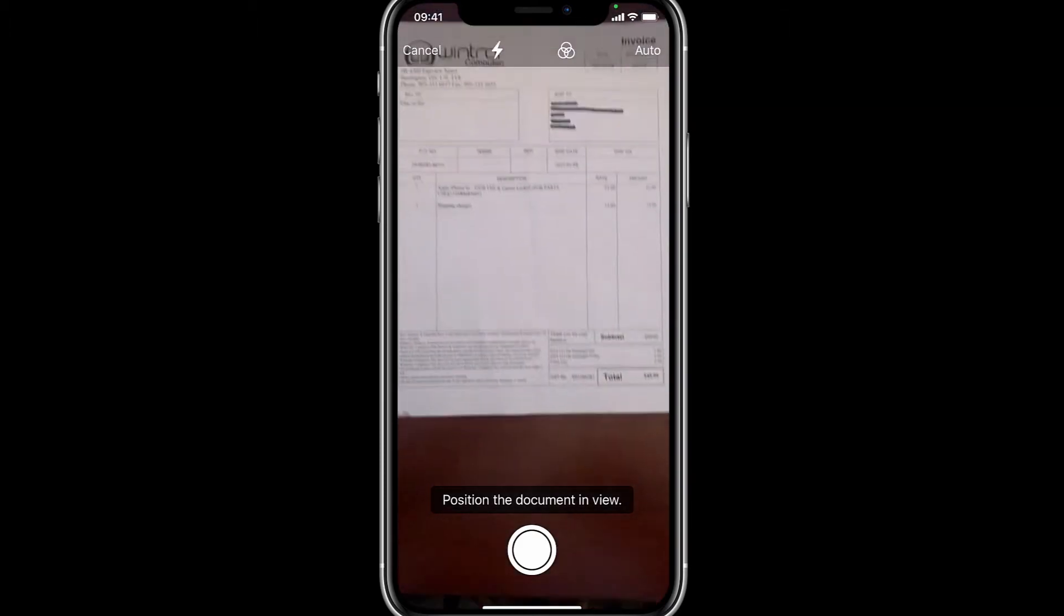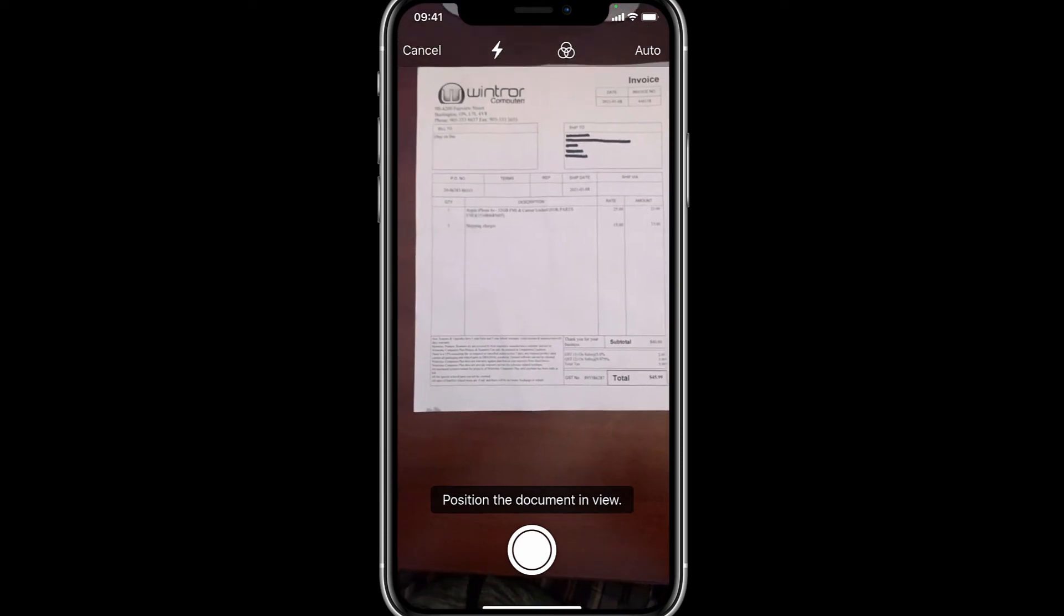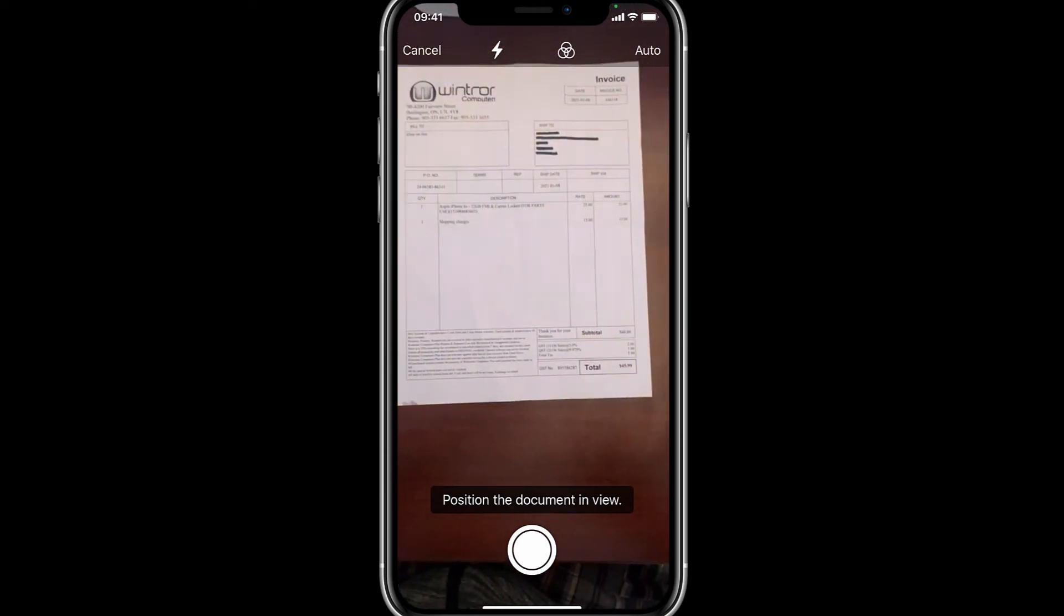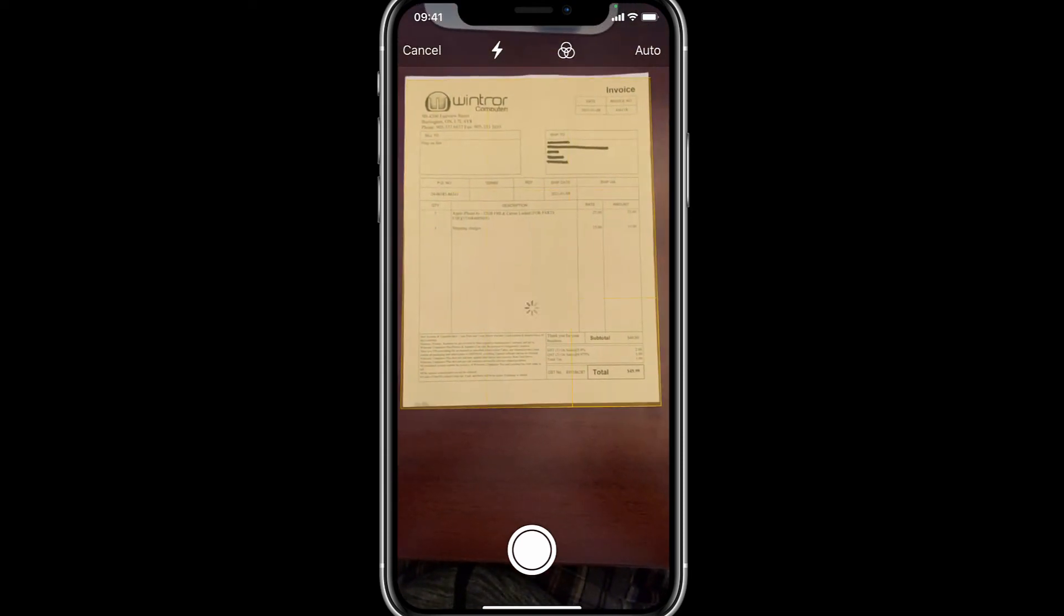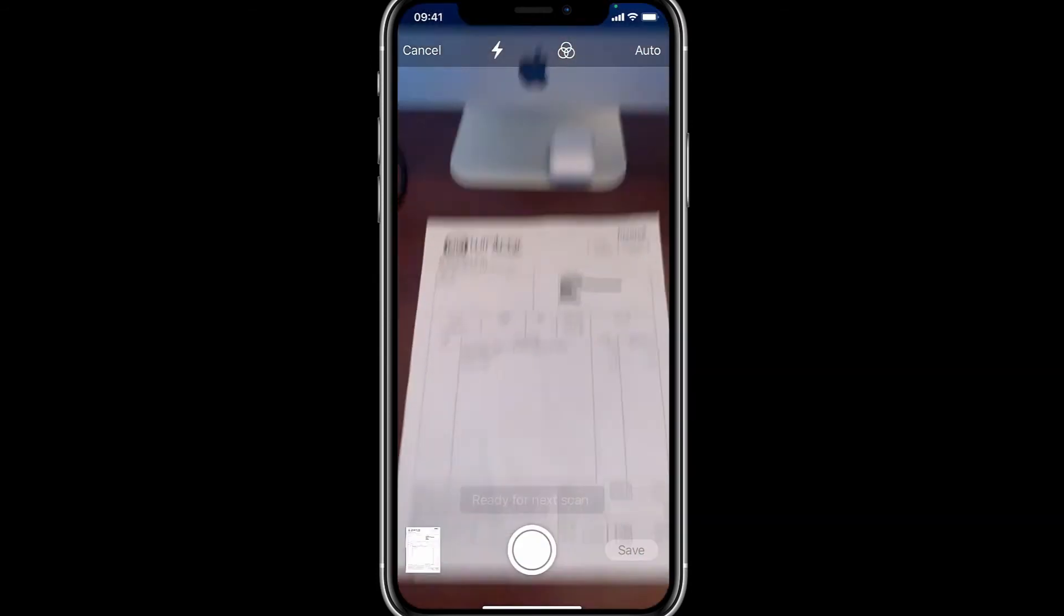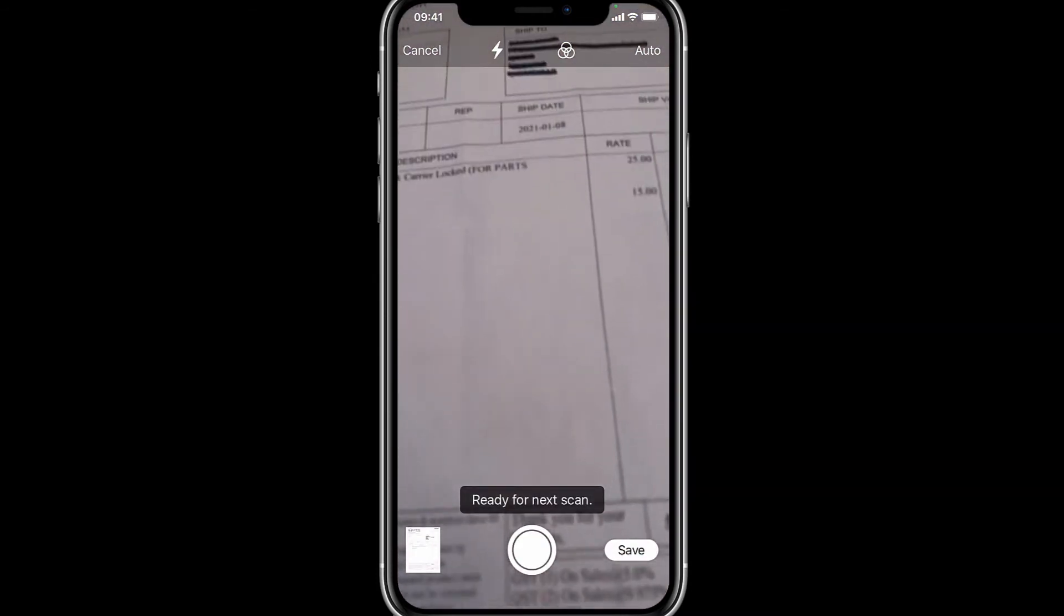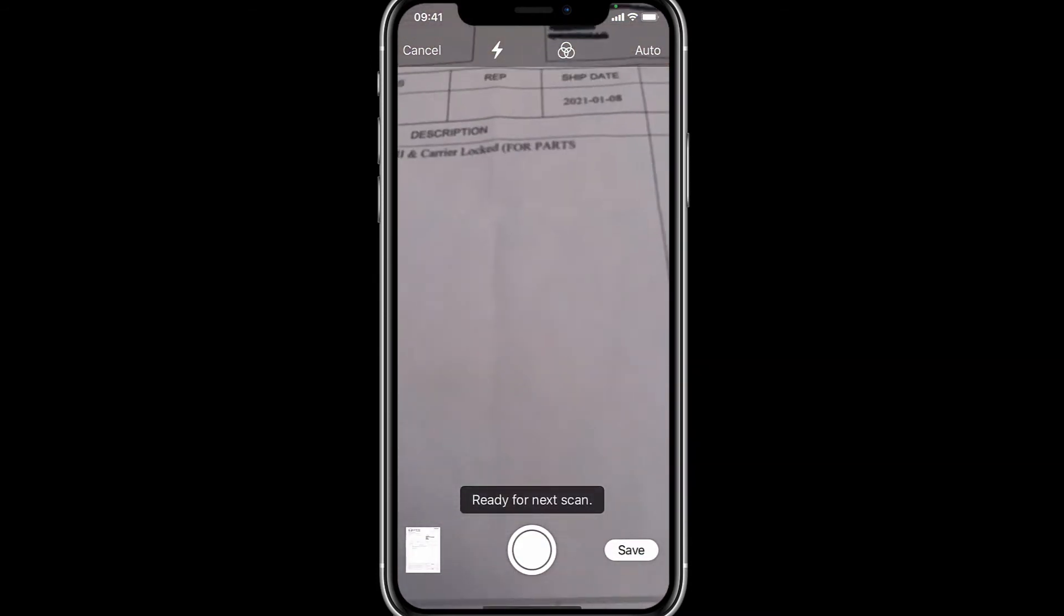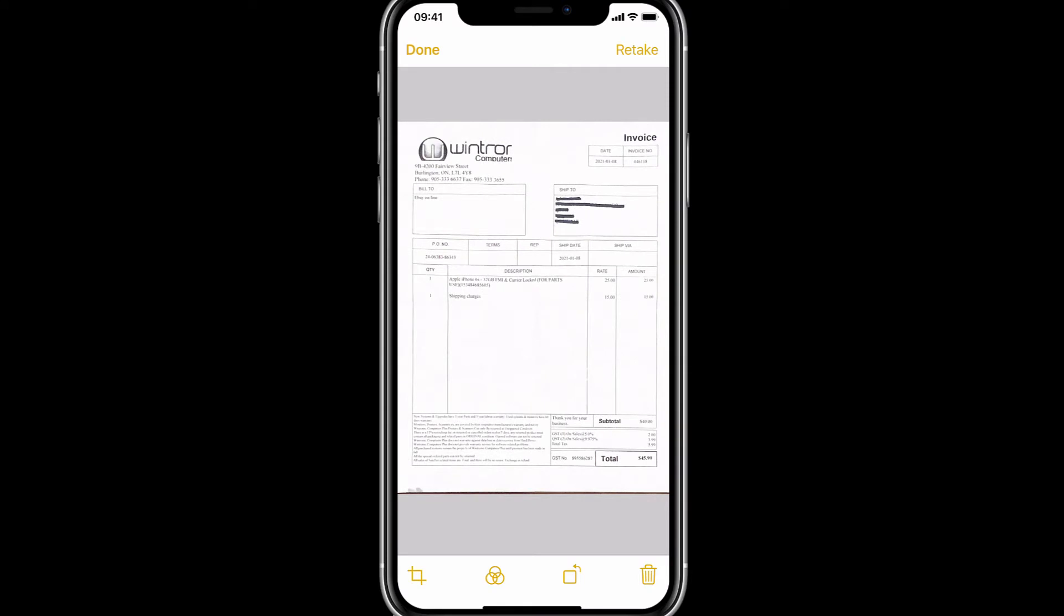Right, so basically you just line up the document. Once everything is lined up, the app itself will just snap a picture. And this is how you scan a document for free on your iPhone or your iPod.